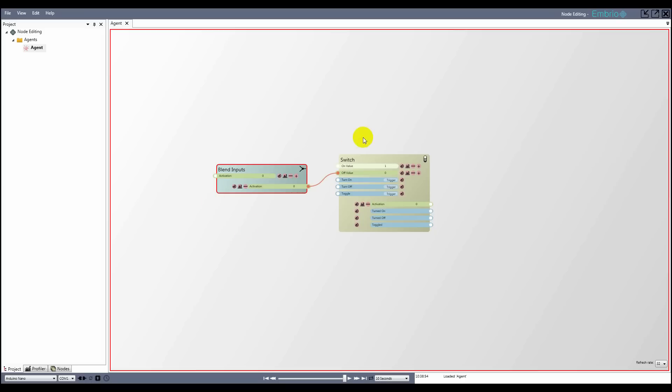Next to the inputs and outputs are some button icons. The first icon makes the input or output available to be attached to from other agents. This is discussed further in the agents video. This button is available for all input and output types.